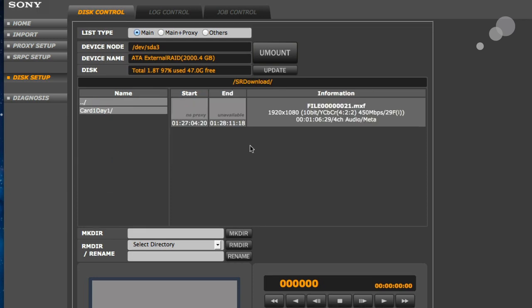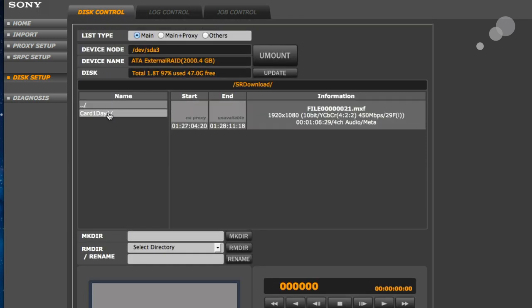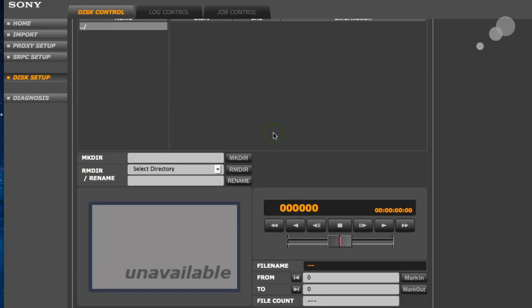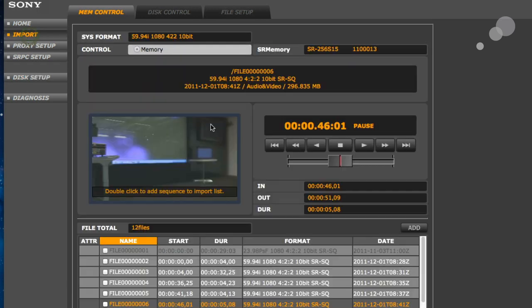And then you'll see on my drive, I have my SR downloads folder. This is the same drive I used earlier. And you can see I have the card one day one that I made earlier as well. Great. So I'm in there. That looks good. Back to my import window.